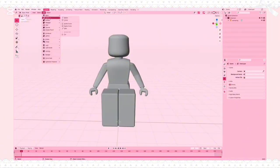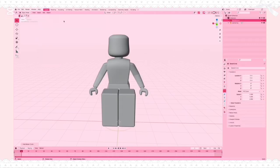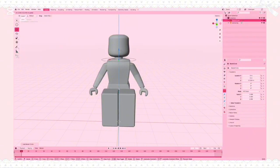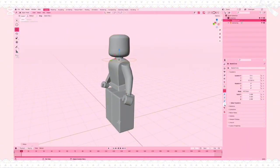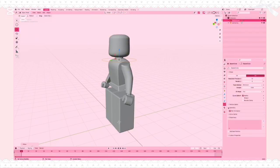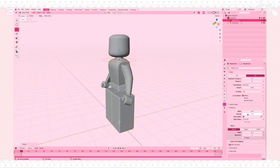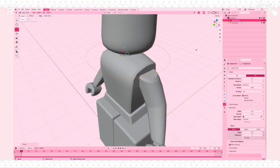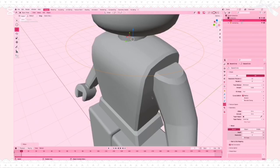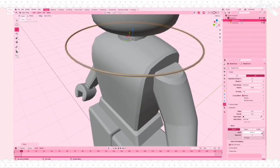The first thing we're going to do is make the chain for the necklace. Go to Add, then Curve, then Circle. A circle will appear under your rig and you just want to use the arrow tool to move it up around the neck. Obviously it's much too big, but first I'm going to show you what happens when you go into Data, then under Geometry — this is how we size up the width using the depth to make it thicker.